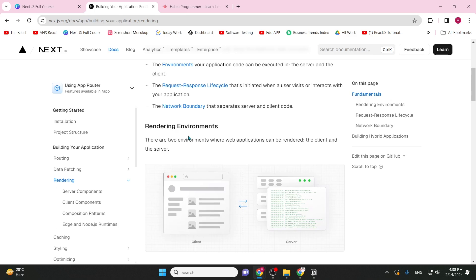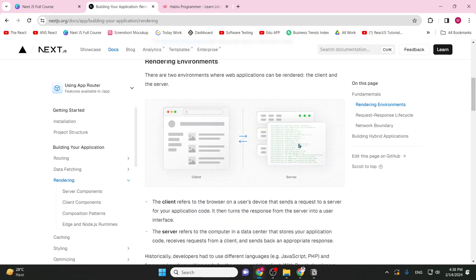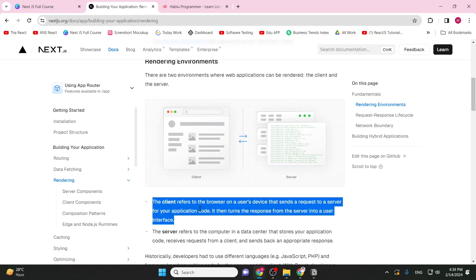First is the different environments. We can call them client-side rendering and server-side rendering. The client environment refers to the browser on a user's device that sends a request to a server for your application code, then transforms the response from the server into a user interface. So the browser and user device make up the client environment.